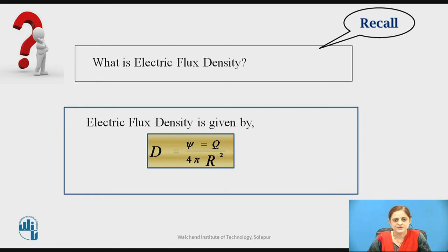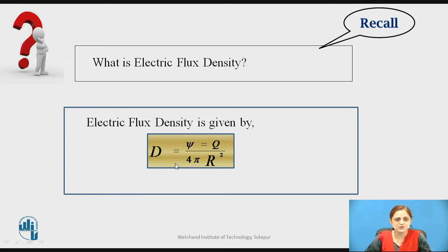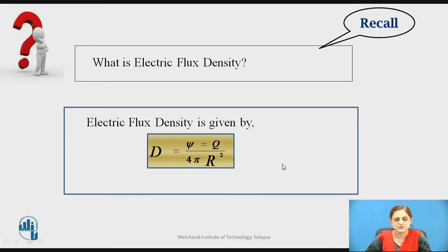Electric flux density is the charge per unit area. It is given by the equation D̄ = q / (4πr²). According to Gauss's law, ψ = q, and therefore this can be equated to ψ = q / (4πr²). This is the equation for electric flux density.